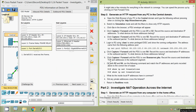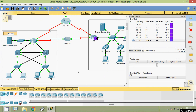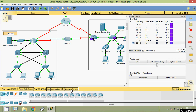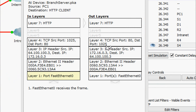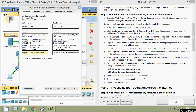Step H — click Capture or Forward until the PDU is over branch server.pka and record the source and destination TCP port addresses in the outbound segment. The packet goes to S4 and then to branch server.pka. Looking at the out layers, Layer 4 TCP shows source port 80 and destination port 1025.